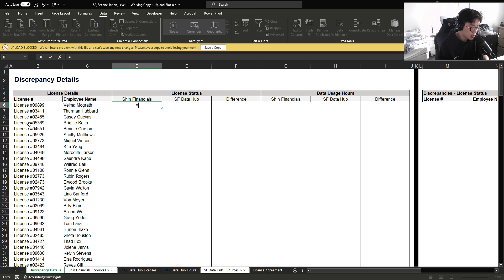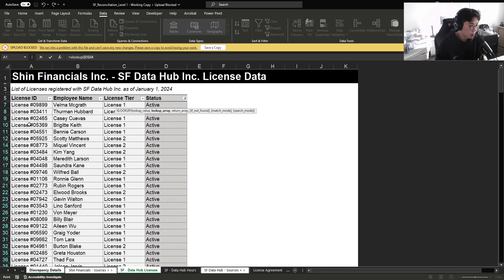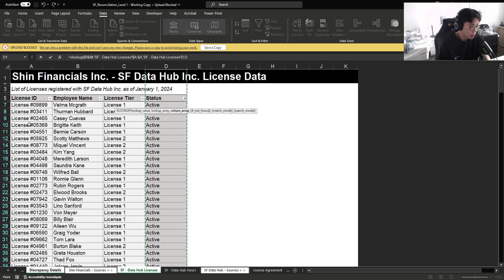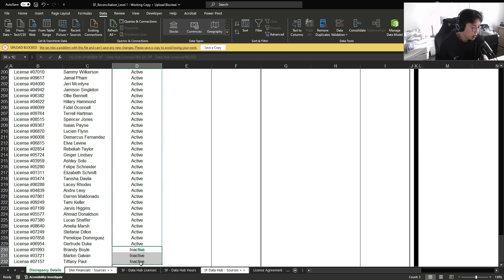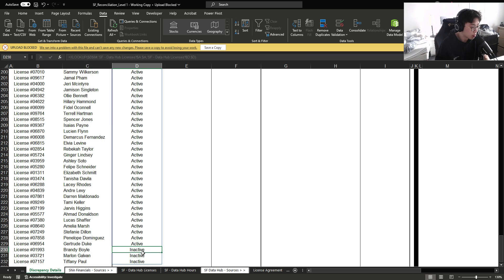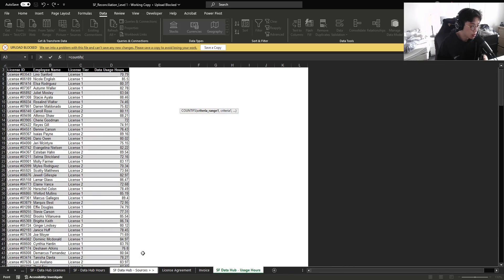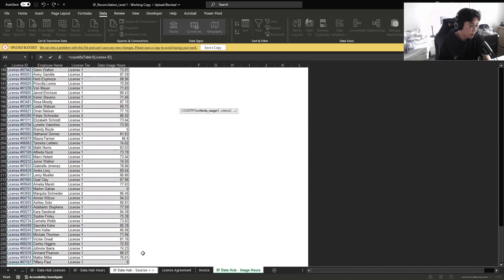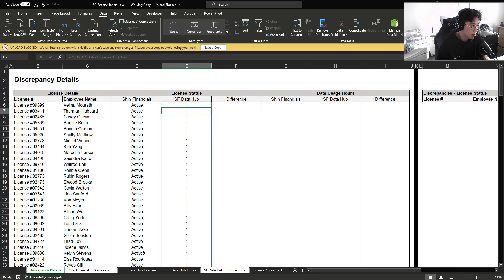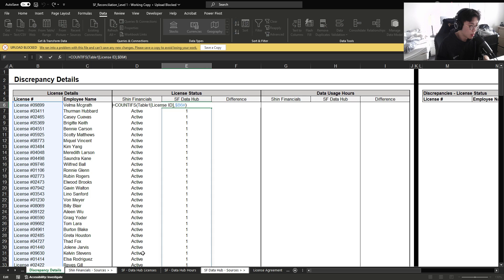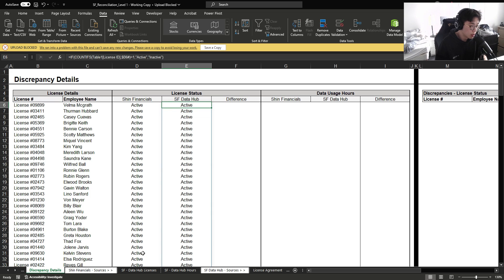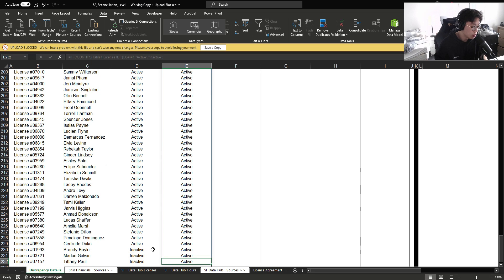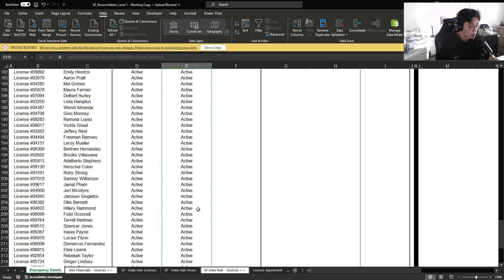And now for the license status, I'm going to xlookup the license based on our internal database and then bring in the status from there. We can already see there are three headcounts that are deemed inactive. So for license status here, I'm just simply going to count ifs. And if it equals one, I want it to deem active, otherwise inactive. So then if there's ever any license ID that's within our database that are deemed active, but not in the vendor agreement, it will return inactive.